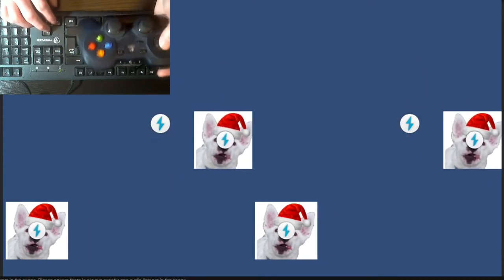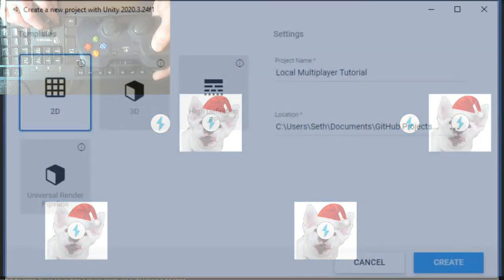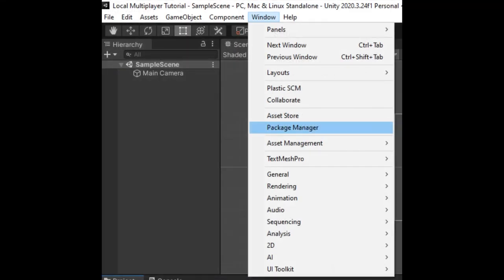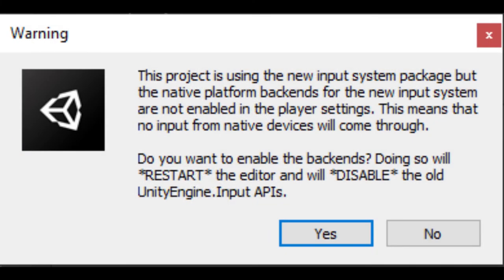This tutorial will be using Unity version 2020.3.24 F1 LTS with a 2D template. We will also need the input system package installed via the package manager, which I have version 1.2.0 installed.